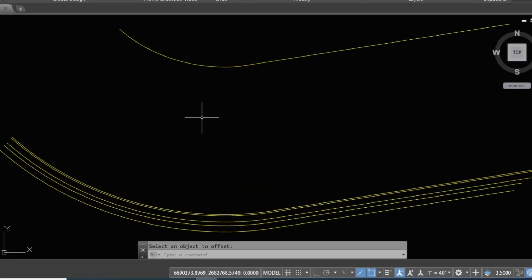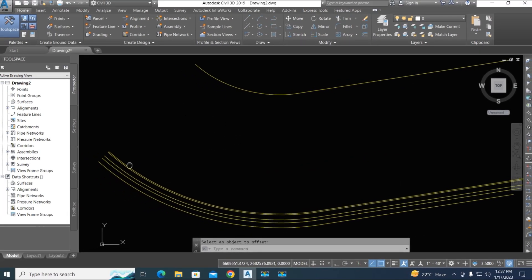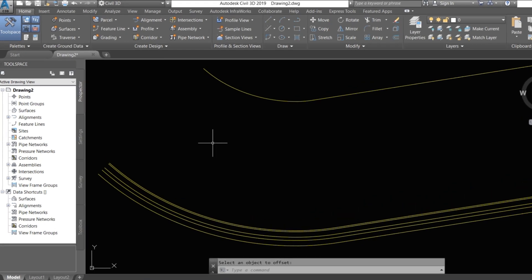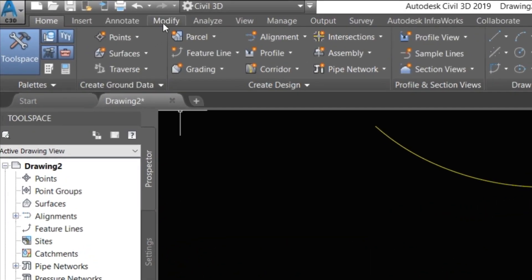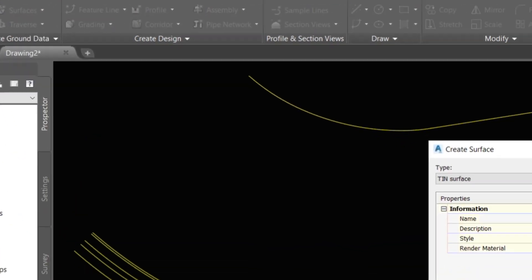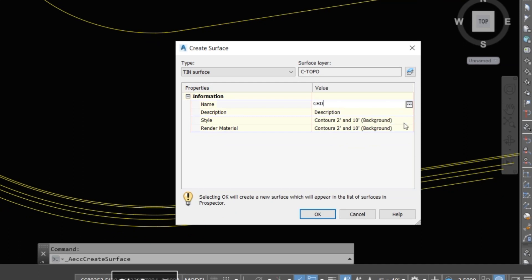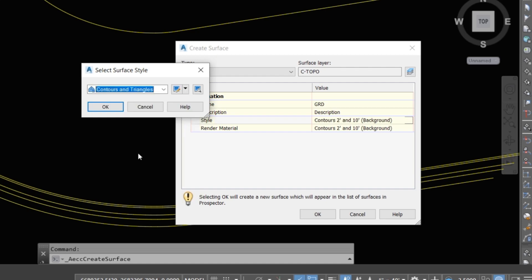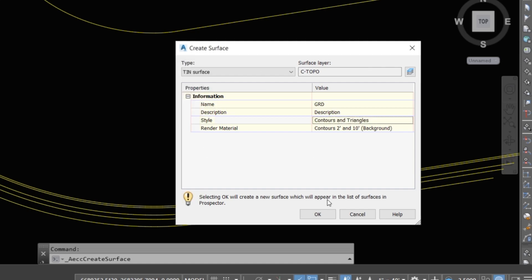Now we create a contour between this 3D polyline — how to create a contour from a 3D polyline. Go to the modify option and home tab. We first create a surface, giving it the name 'GRD'. Select the contour style — choose contour and triangles — then click okay.